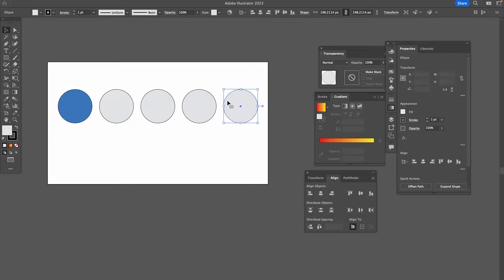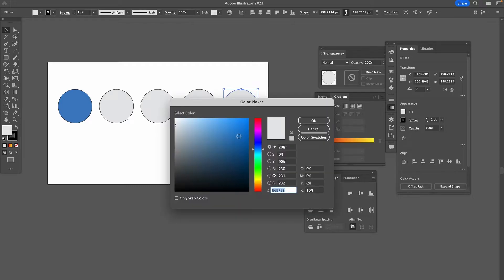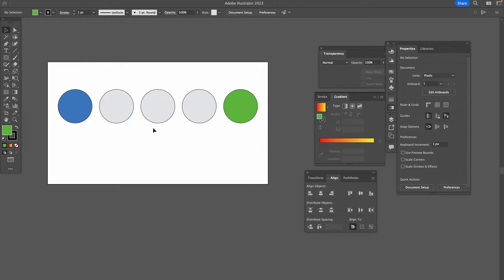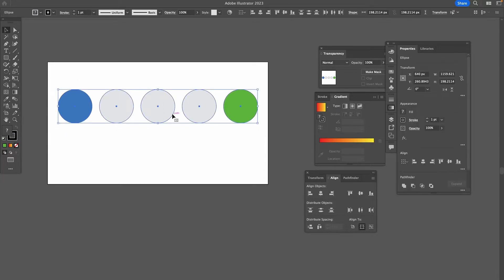And then we will also do that for the last circle, but here we're going to choose another color. Let's say green. Now to blend these colors, make sure that all of the circles are selected.